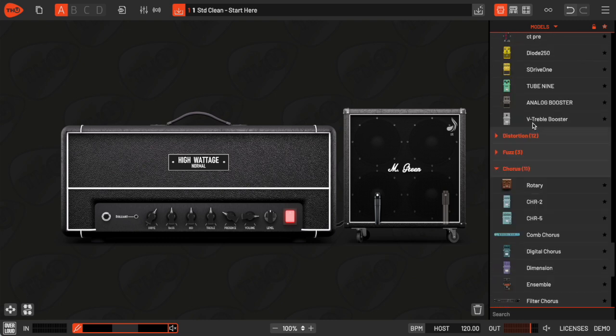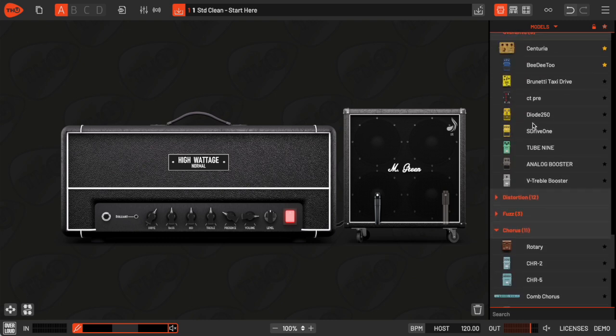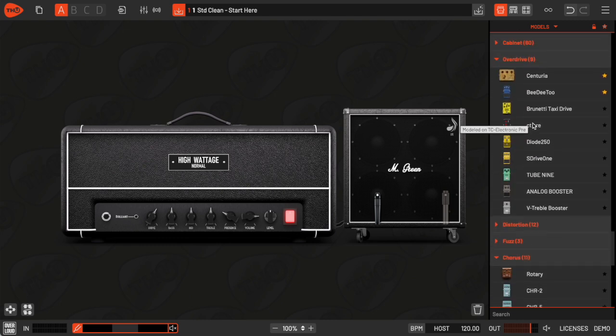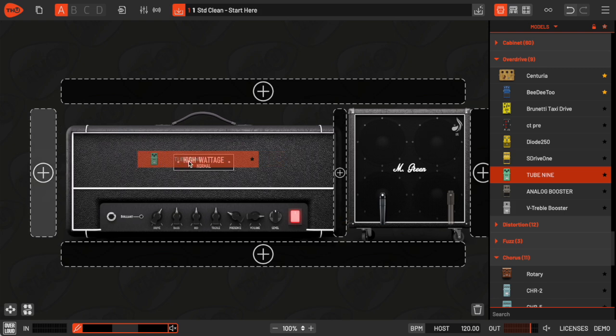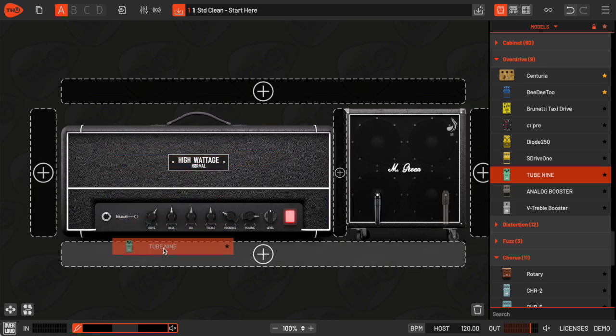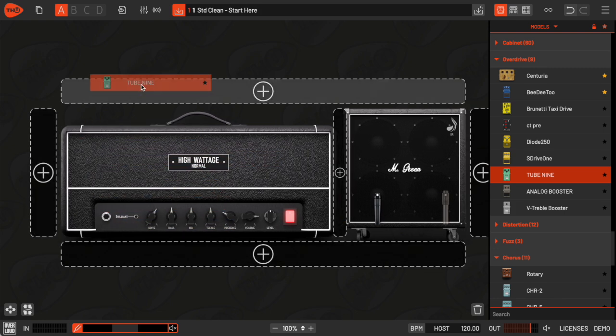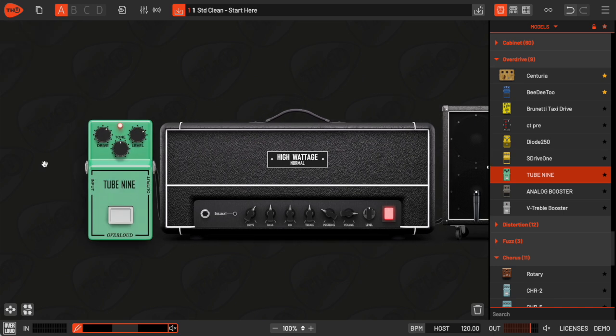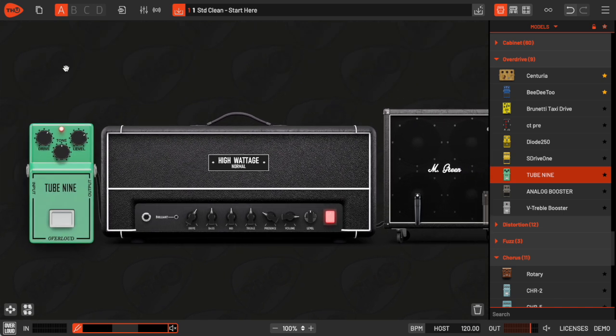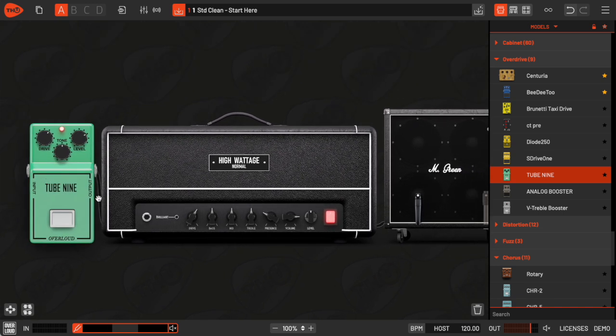Let's say I want to add a tube screamer pedal before the amp. I'll drag it into the sound chain and THU highlights all the possible placement spots. If I place it before the amp, I get a simple, linear sound chain where the signal flows from left to right.